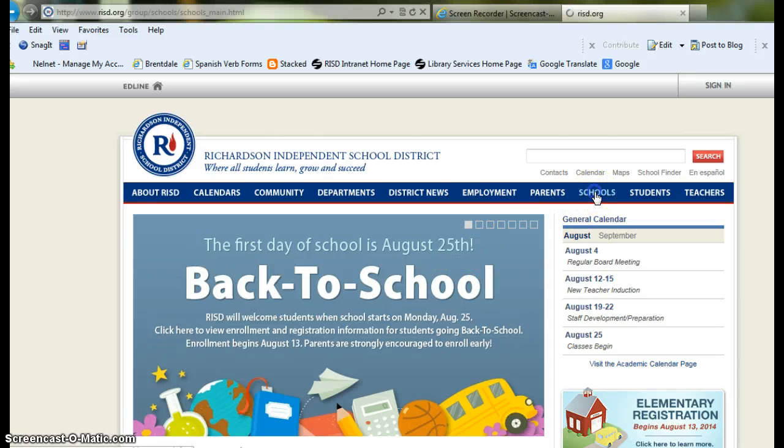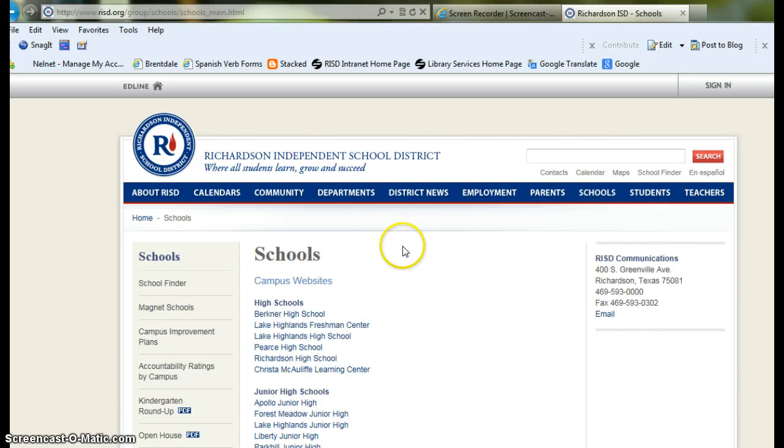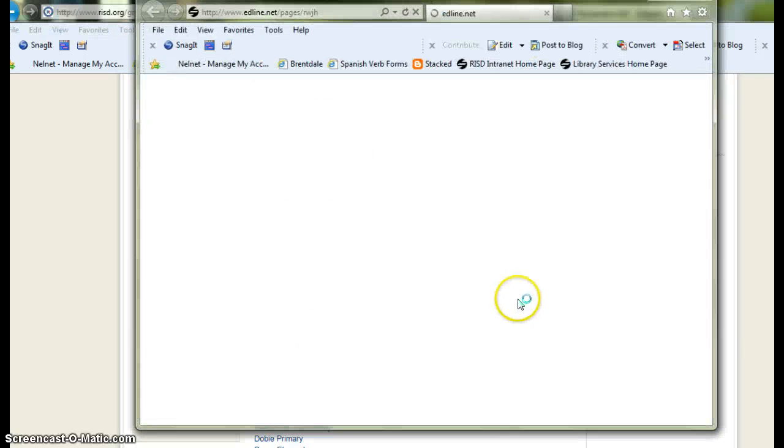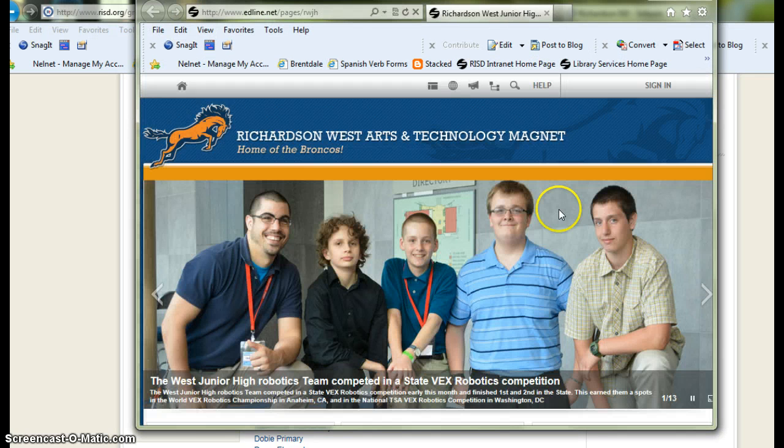Go to the schools tab. Underneath the schools tab, you can find Richardson West Junior High. It will pull up a new window.